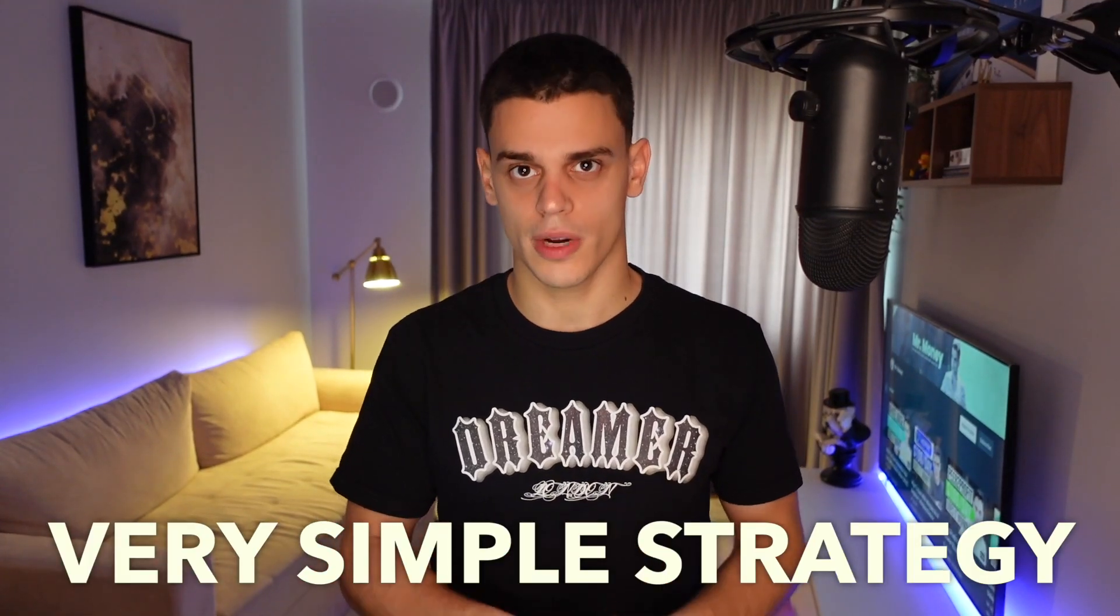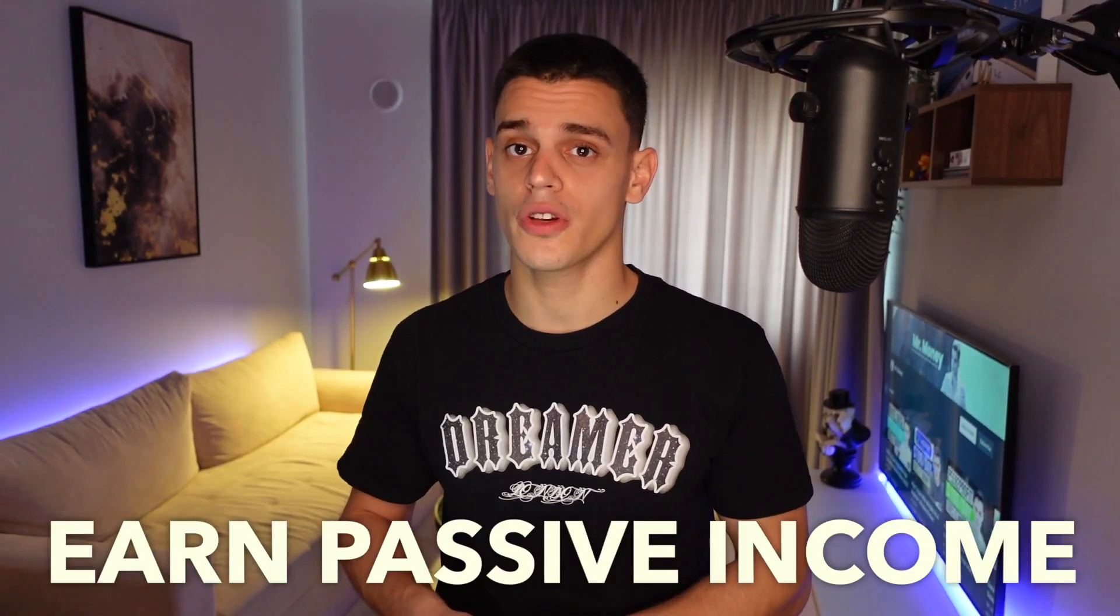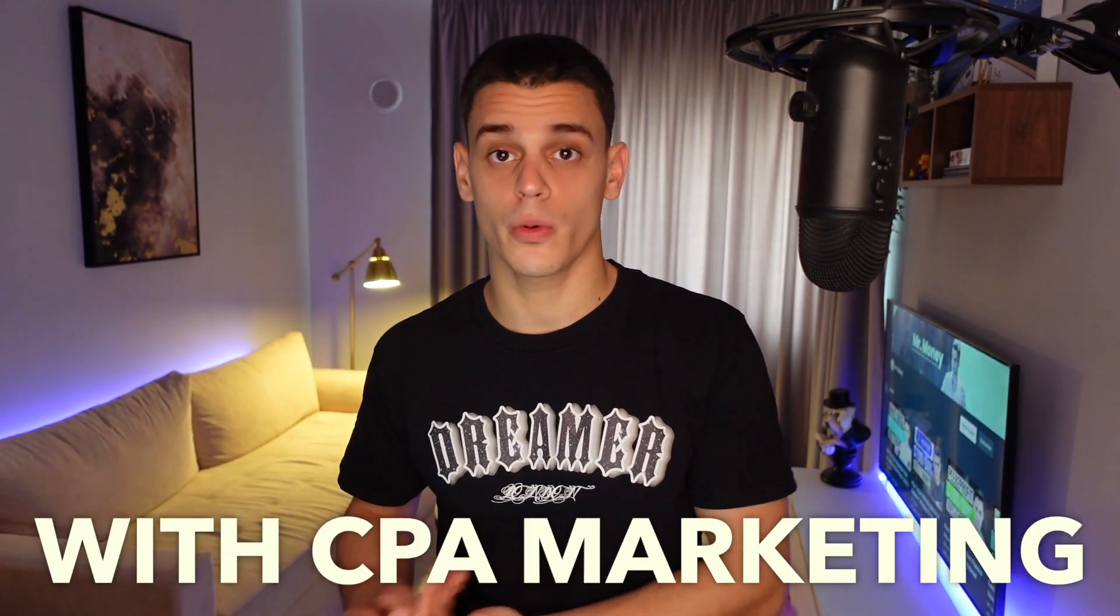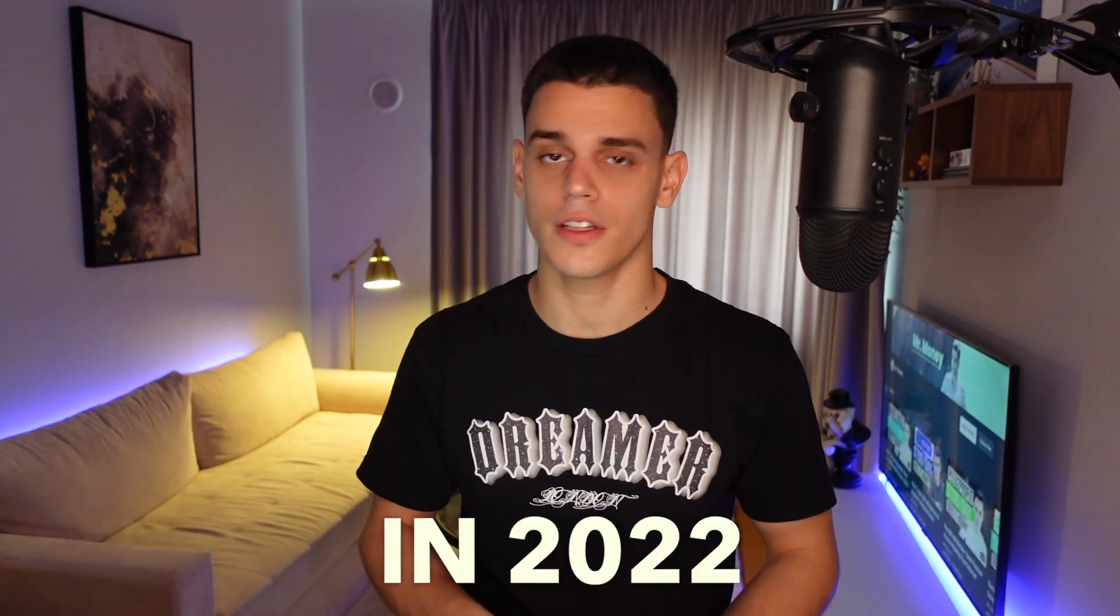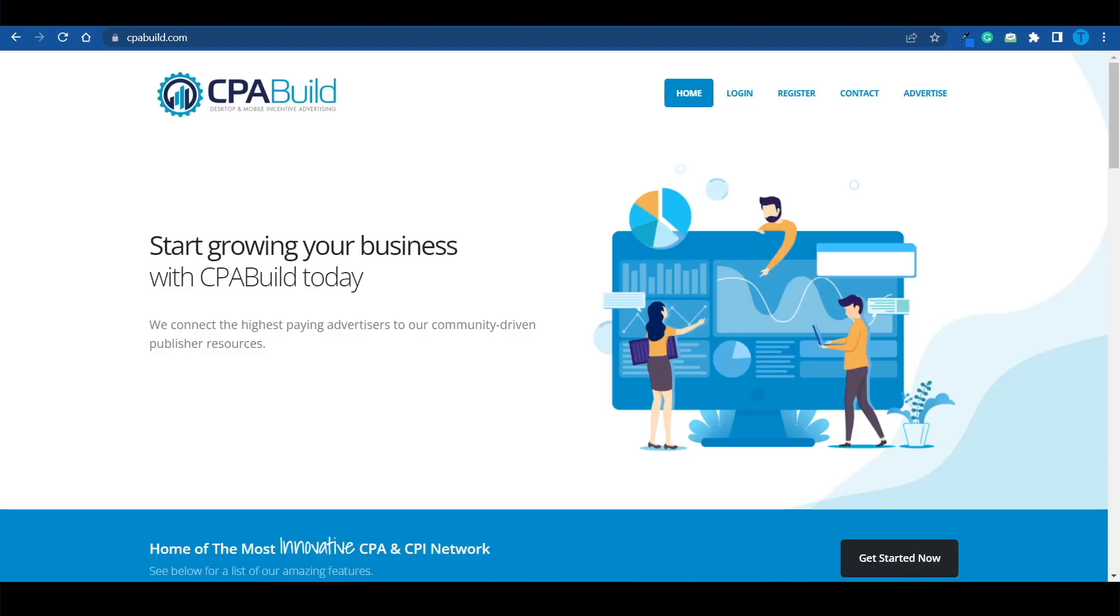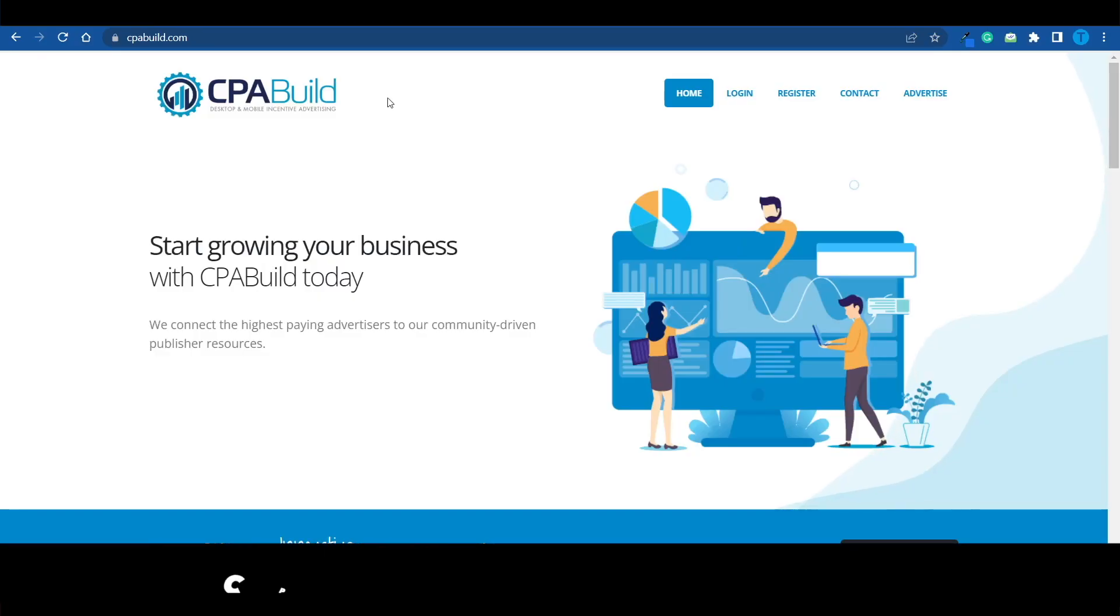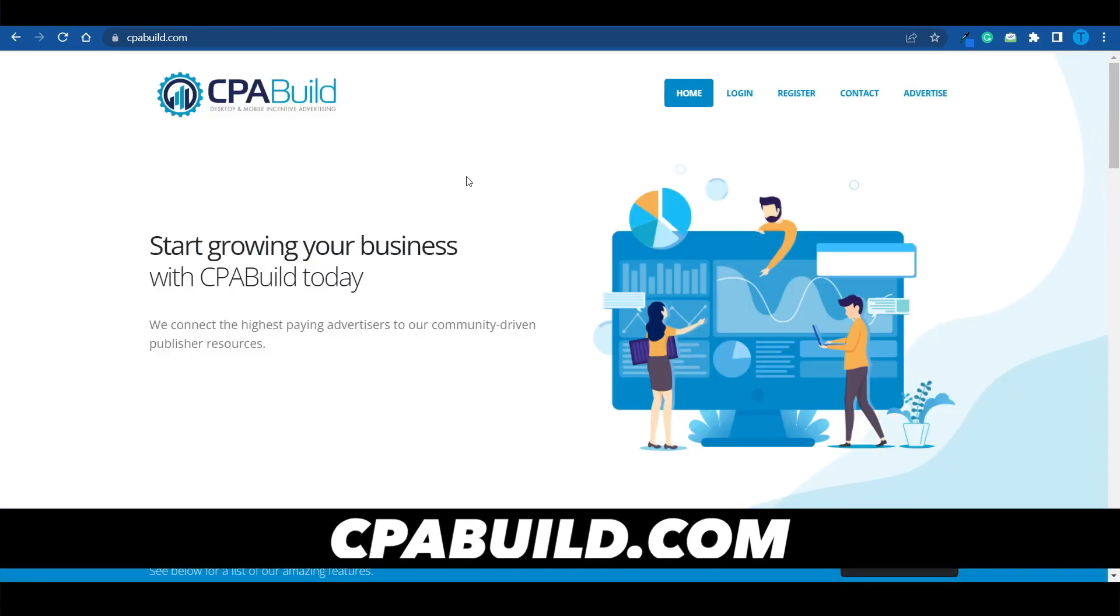I'm about to show you guys a very simple strategy that will allow you to earn passive income with CPA marketing in 2022. The main website we're going to make use of is called cpabill.com and this is just a CPA marketing tool.